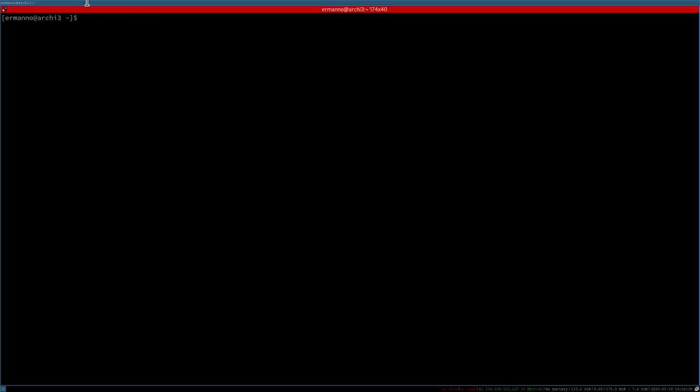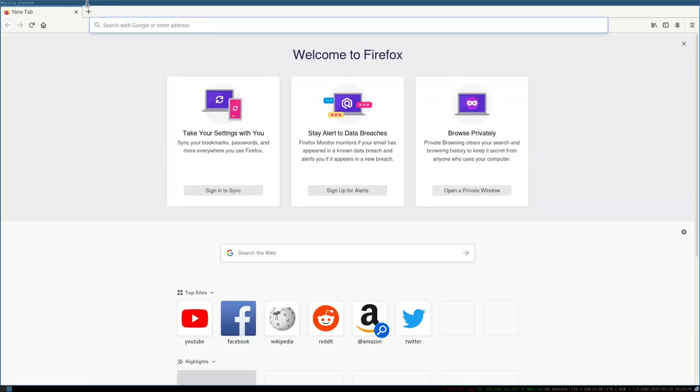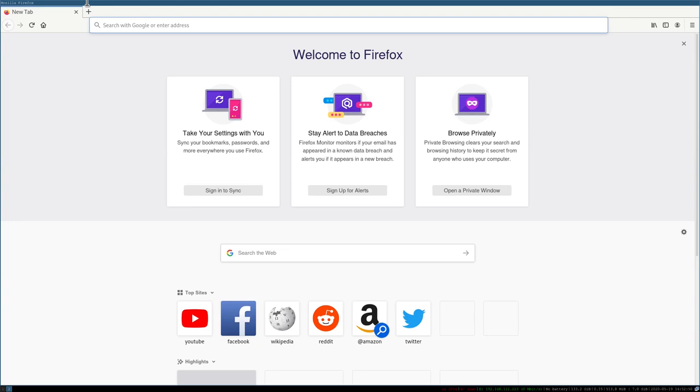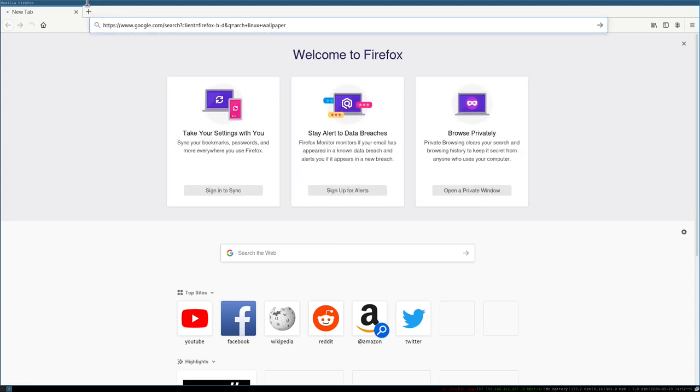As we saw in the previous video, we don't have any background in our installation. If we go to workspace number 2, we see there's nothing there. So let's start customizing to make it more attractive. Let's open Firefox with mod+D and search for an Arch Linux wallpaper.